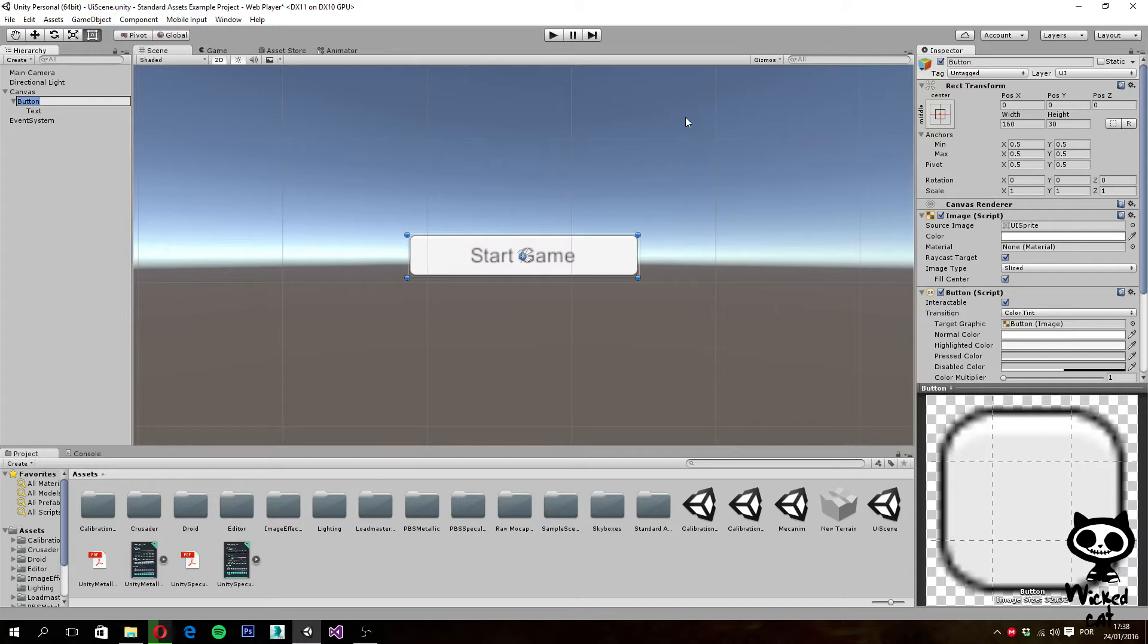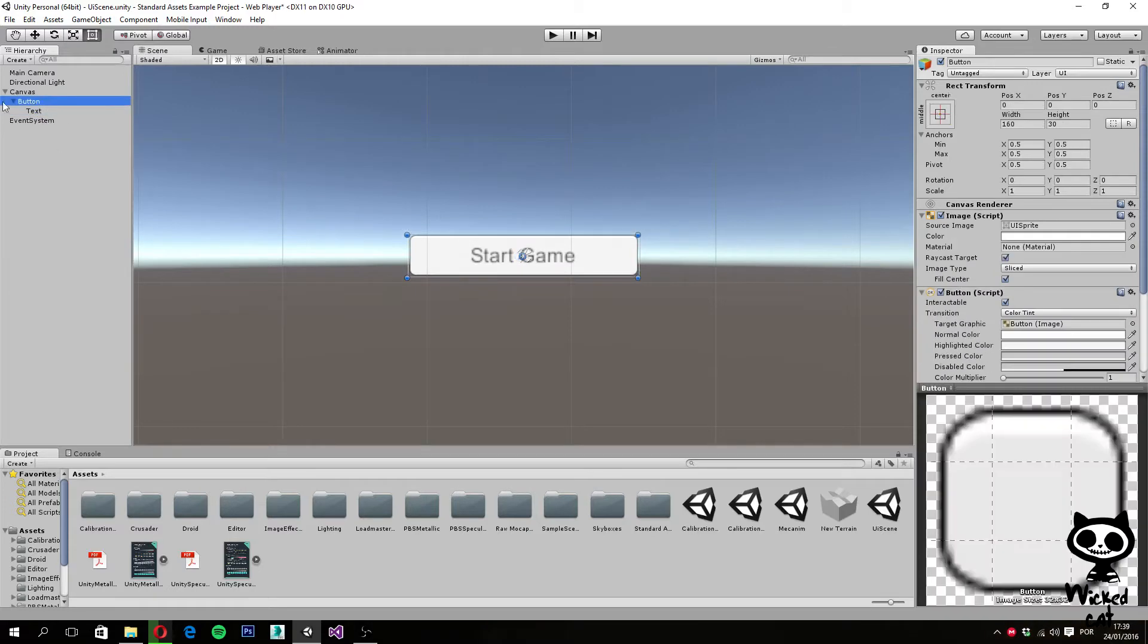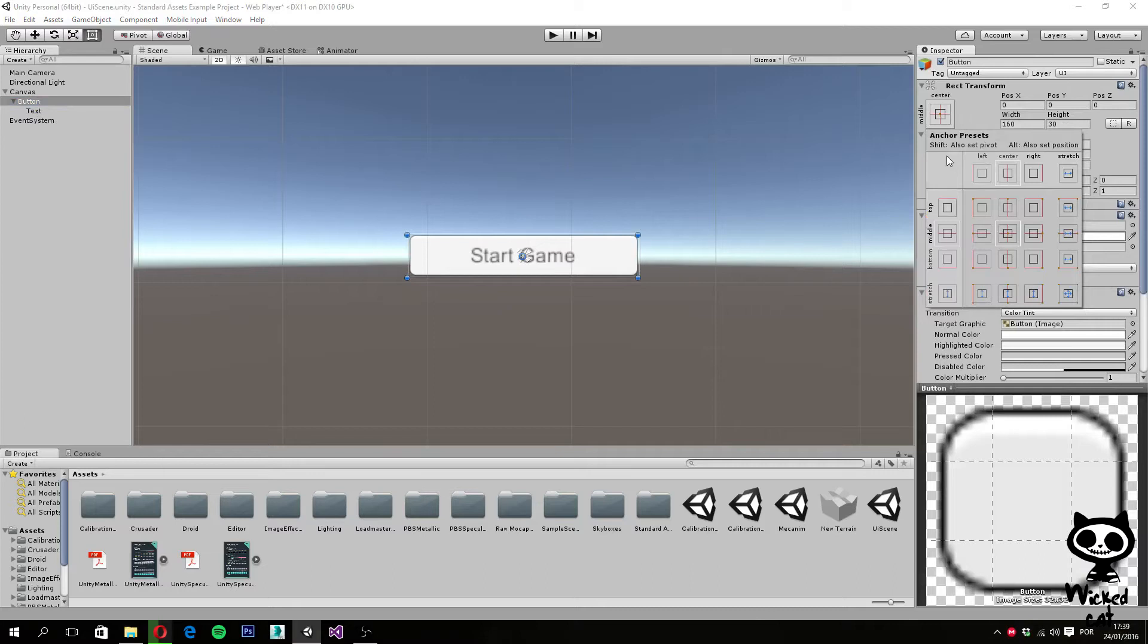So to see all the options Unity has to offer for anchors, what we can actually do is select a UI element—in this case the button—and we click right here. This will open the several anchors already defined inside Unity.